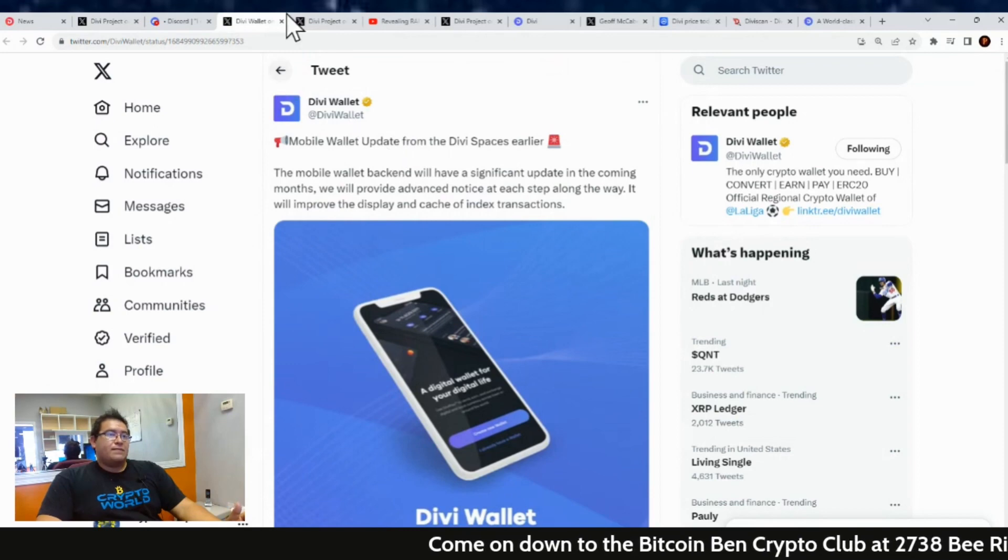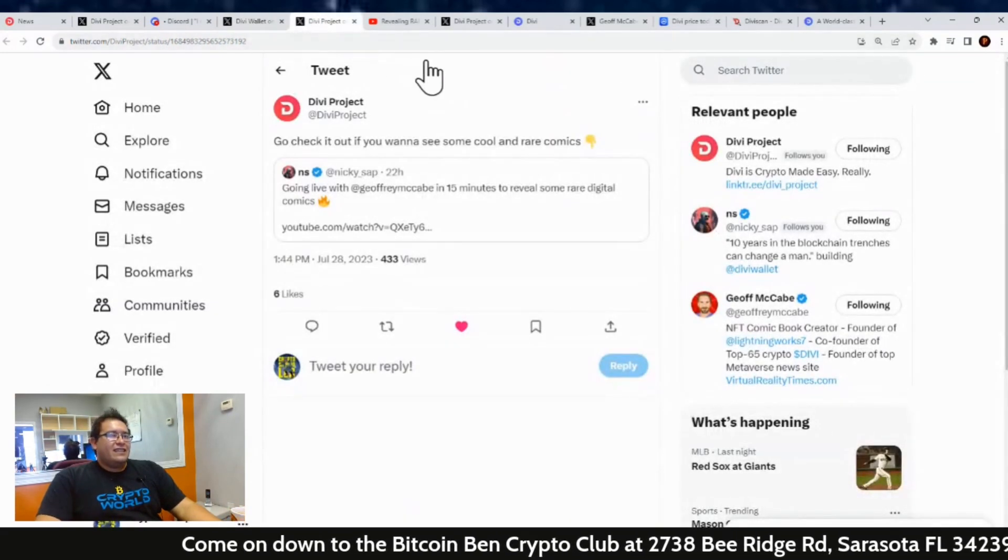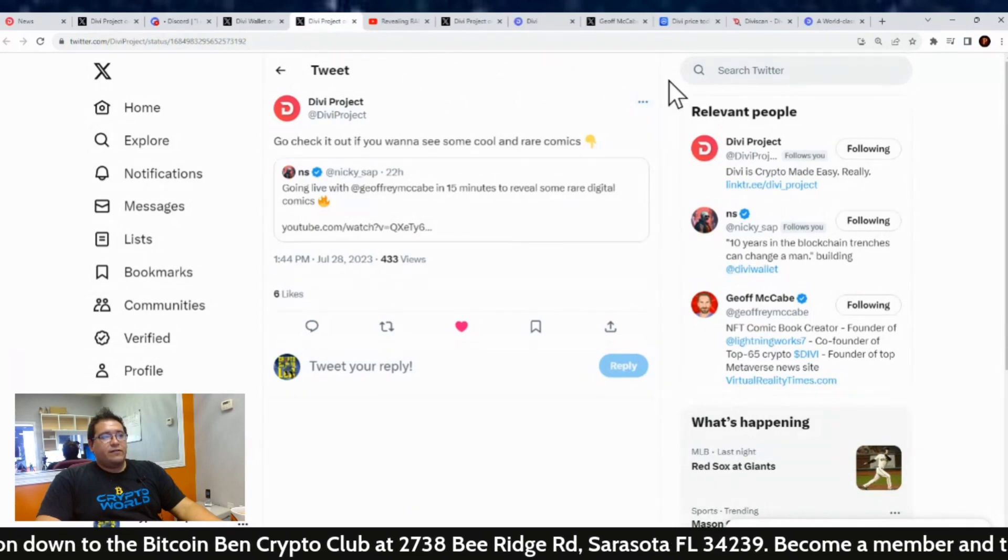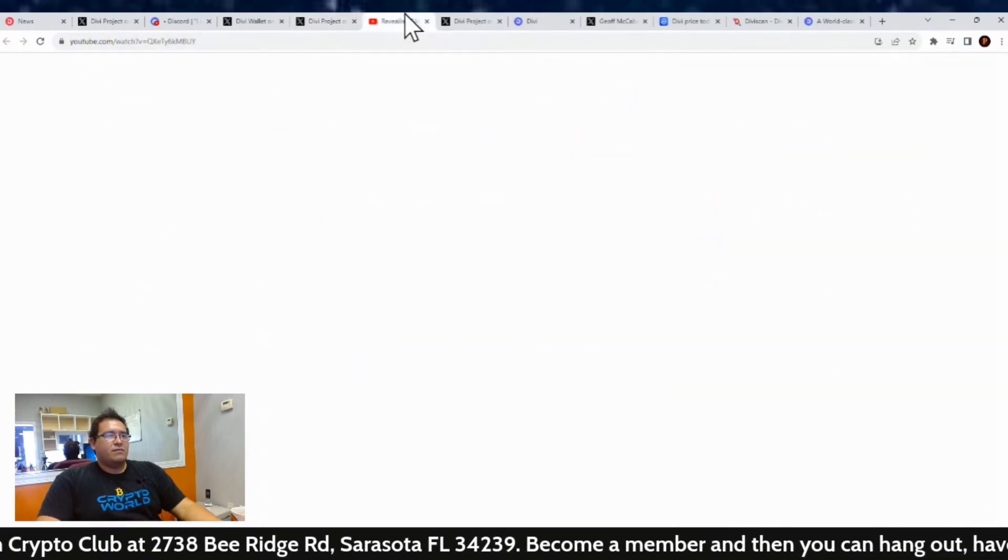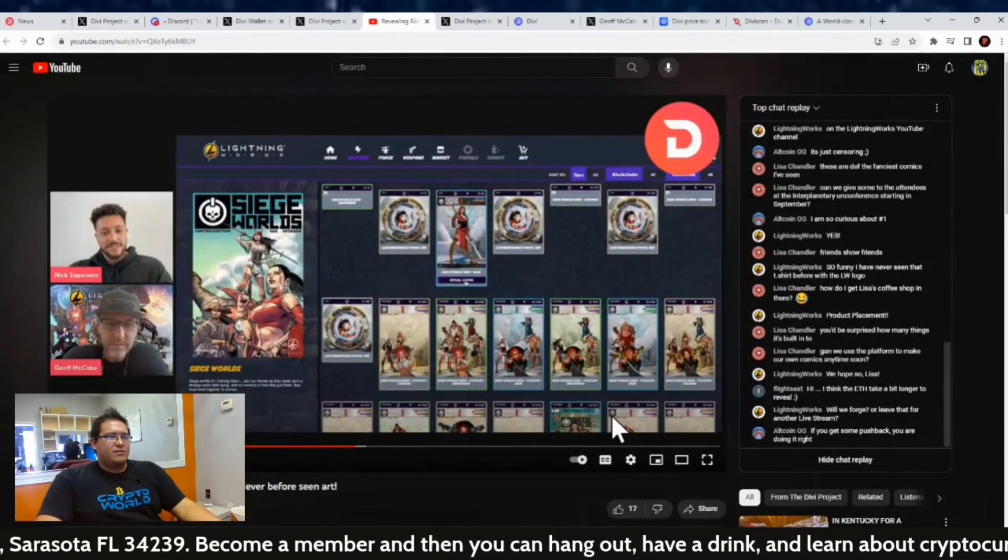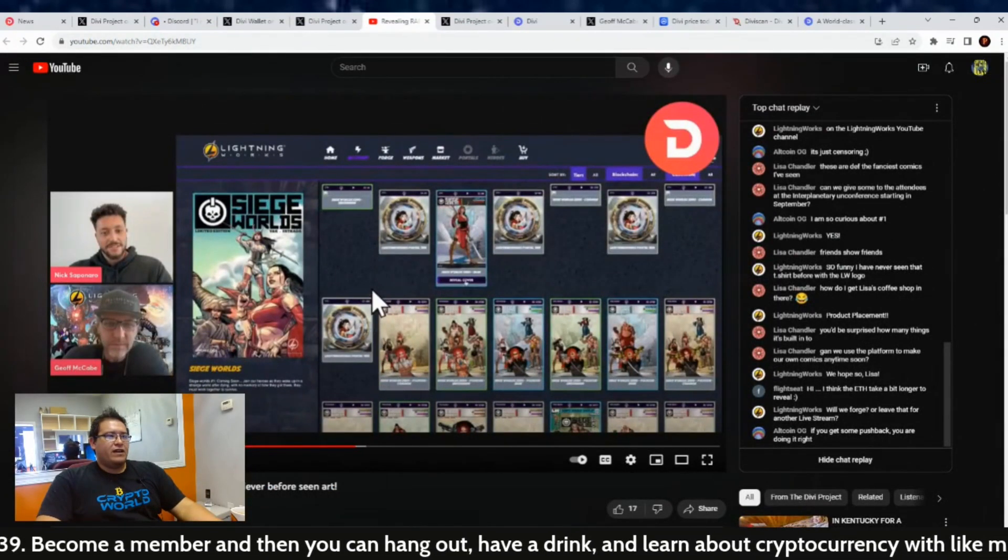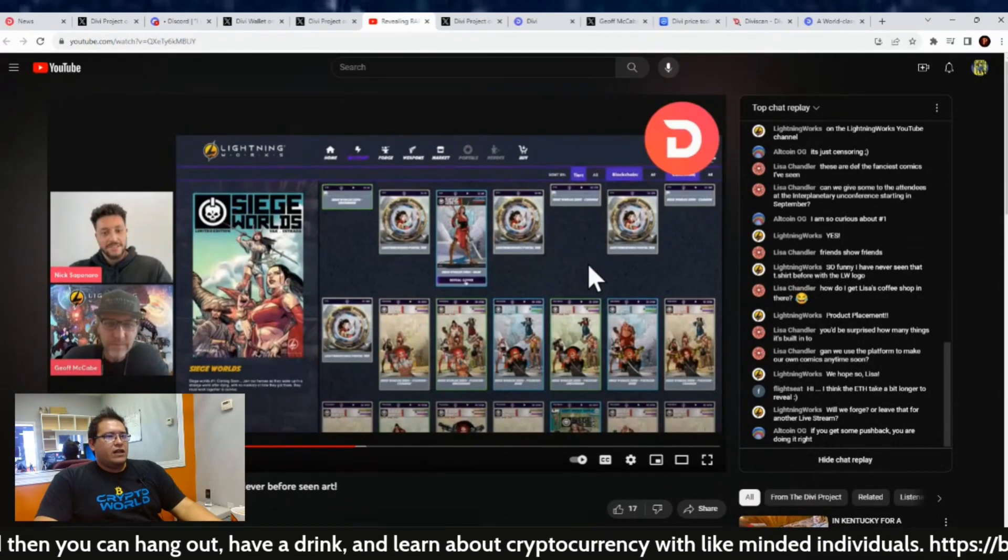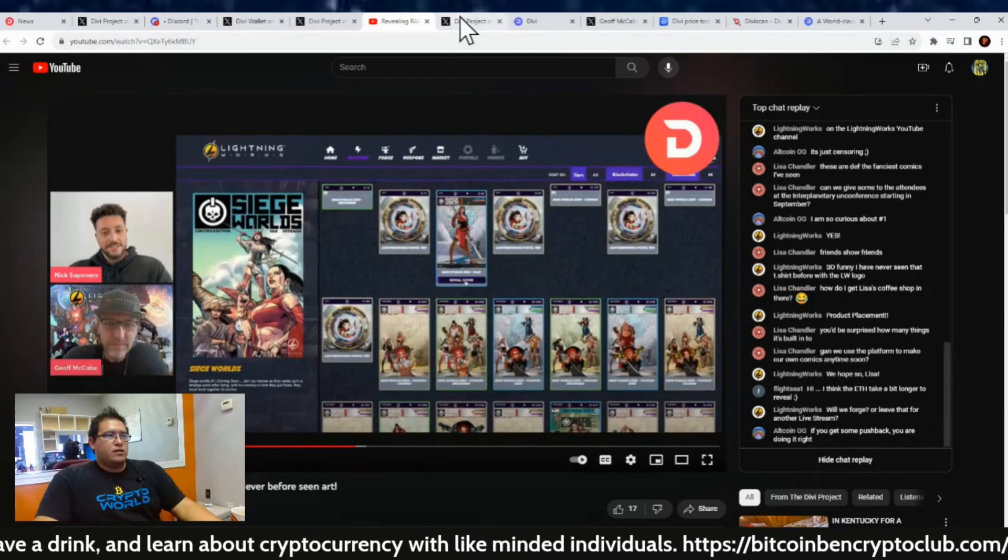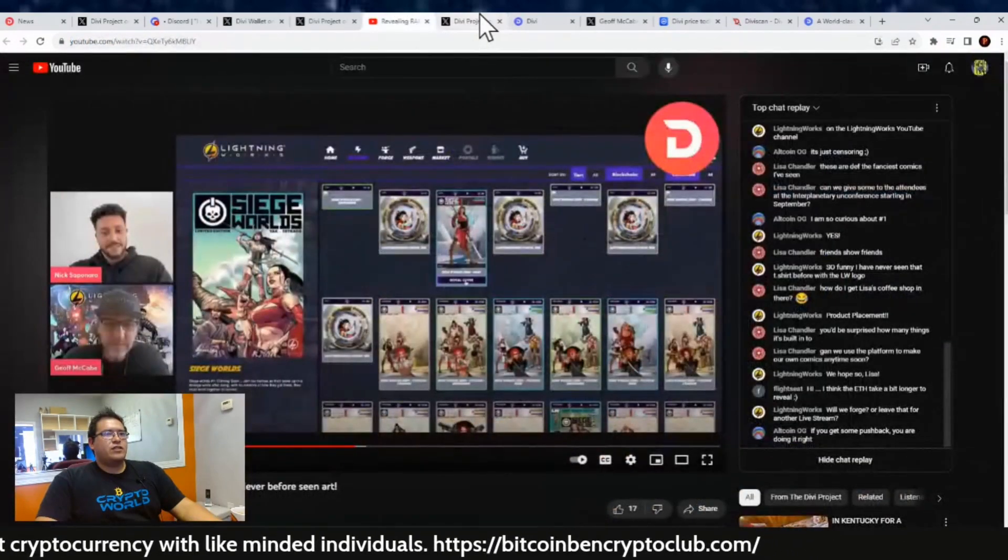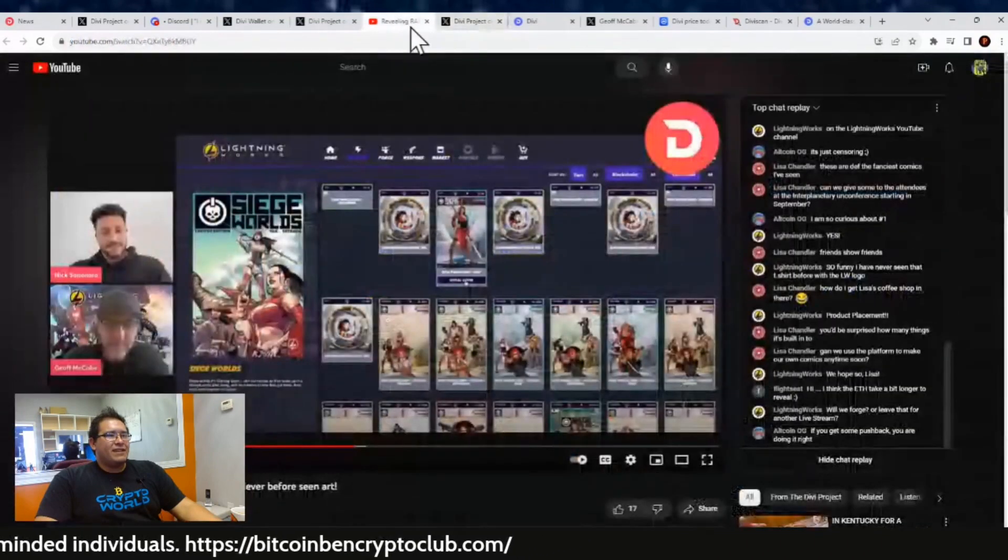And then let's see, also yesterday, Nick was hanging out with Jeffrey McCabe. If you want to see him open up some Lightning Works comics, I made it at least halfway through the video as I was on my way to the radio show this morning. But yeah, Nick opened up a lot of comics and these are on the Polygon network. These were Siege Royale Zero—he got quite a couple rares, I believe.